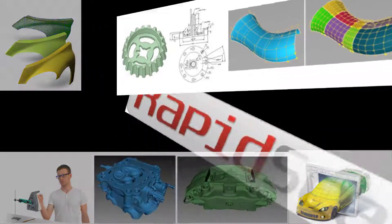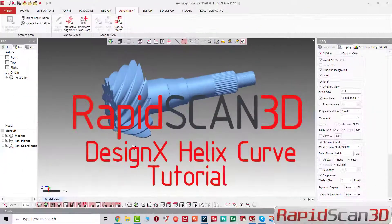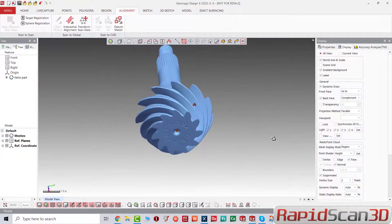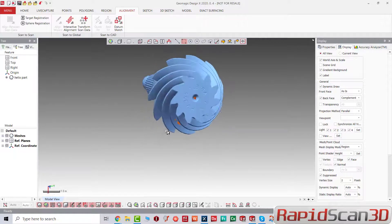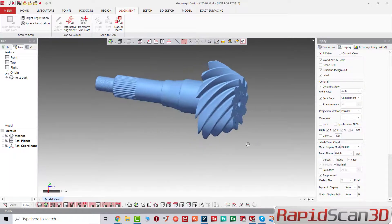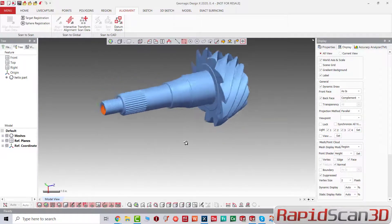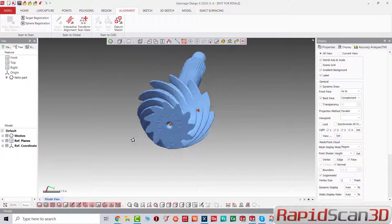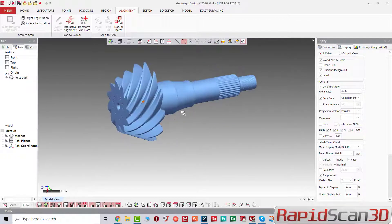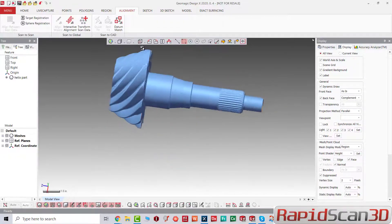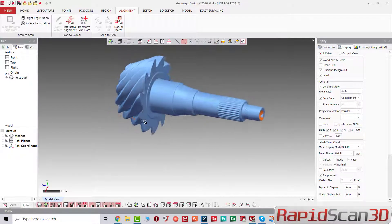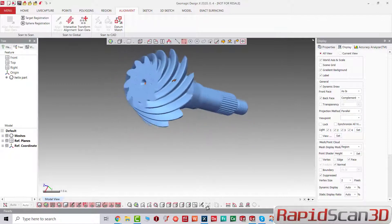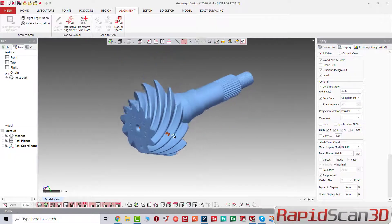Hello everyone, thanks for joining us. Today we're going to talk about DesignX Helix Curve. My name is Hayati and I'm an Applications Engineer here at Rapid Scan 3D. Today we have this helix gear and we're going to reconstruct it.